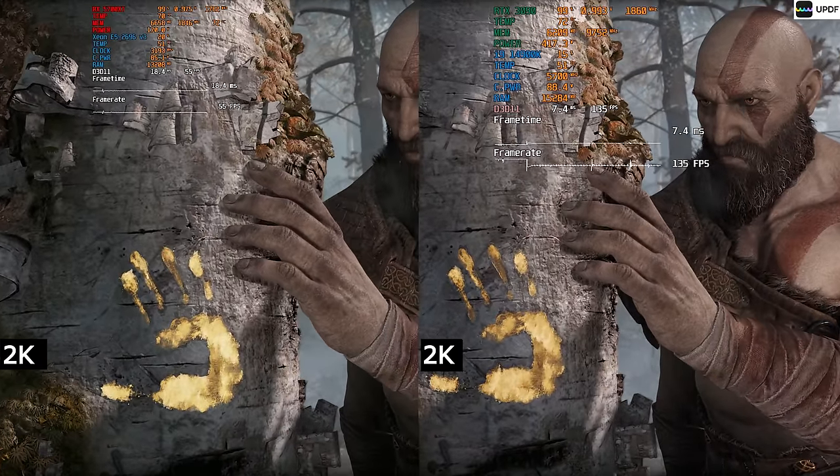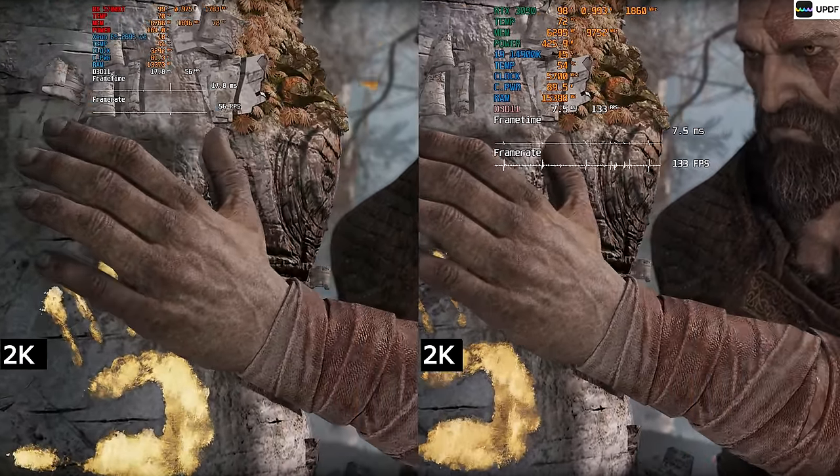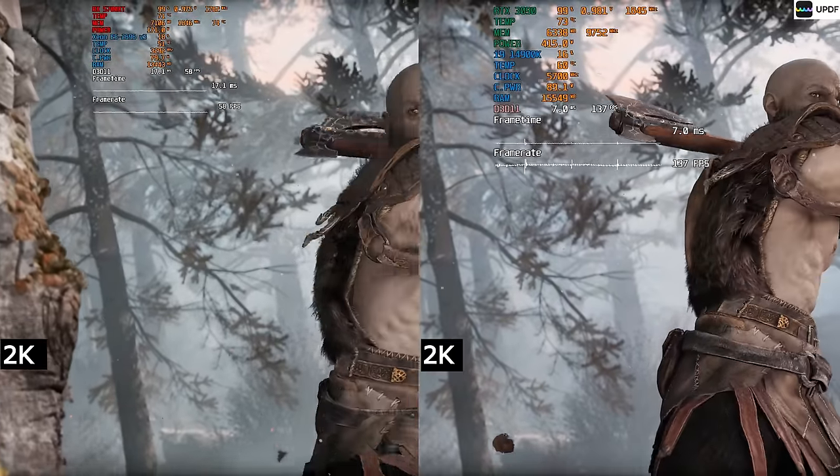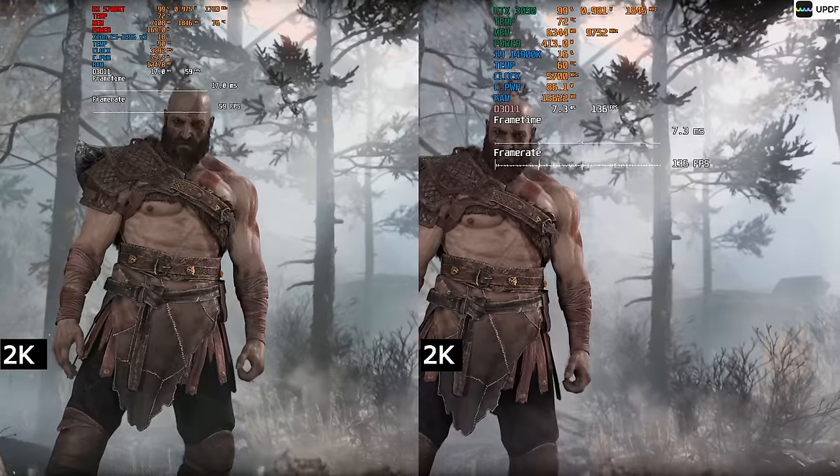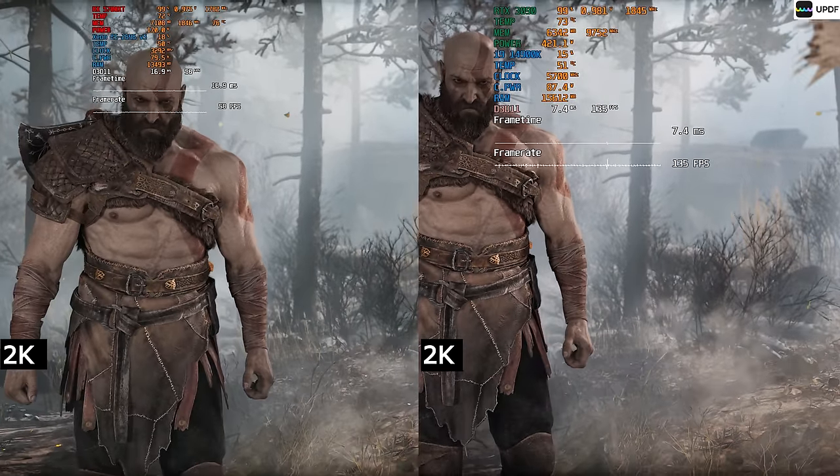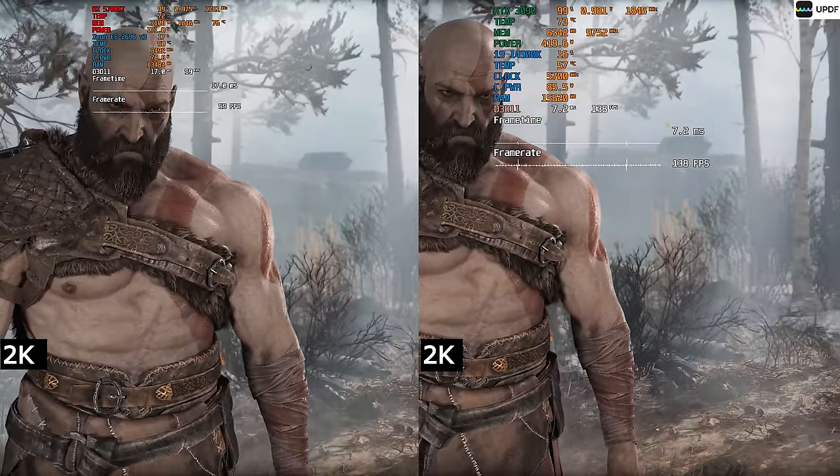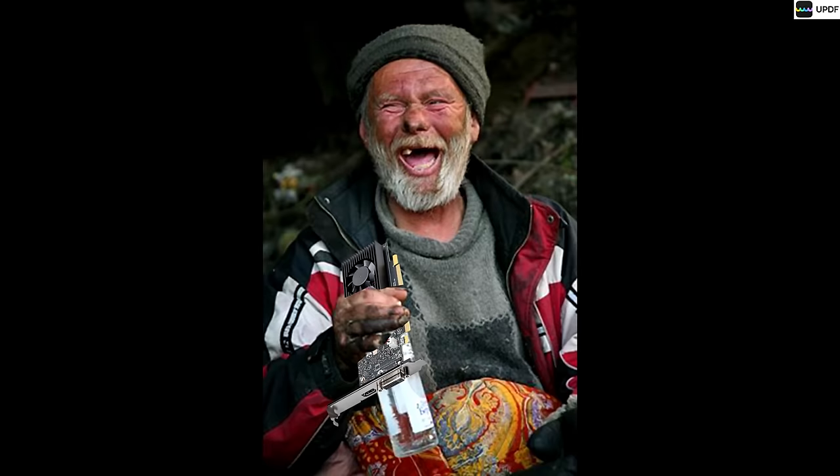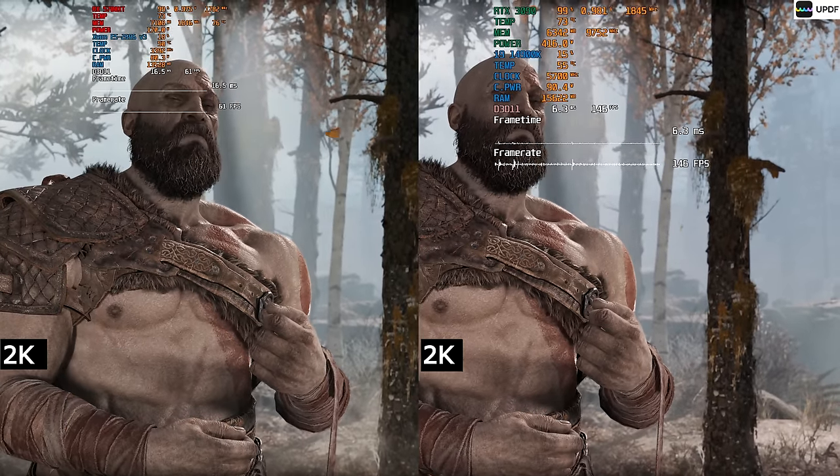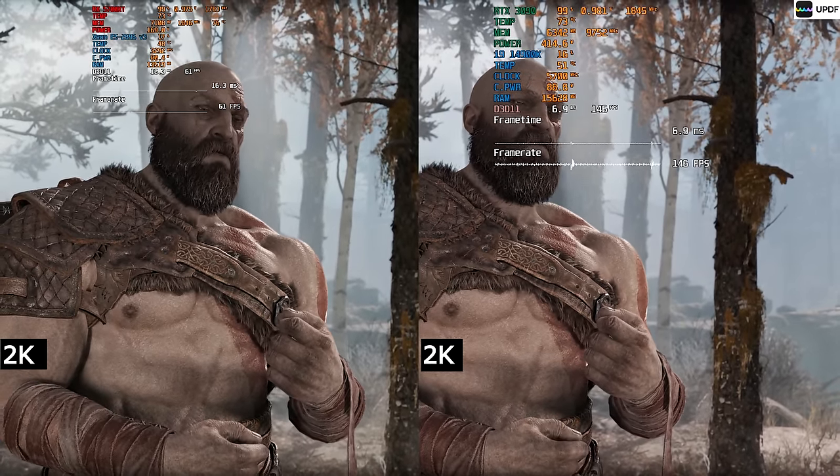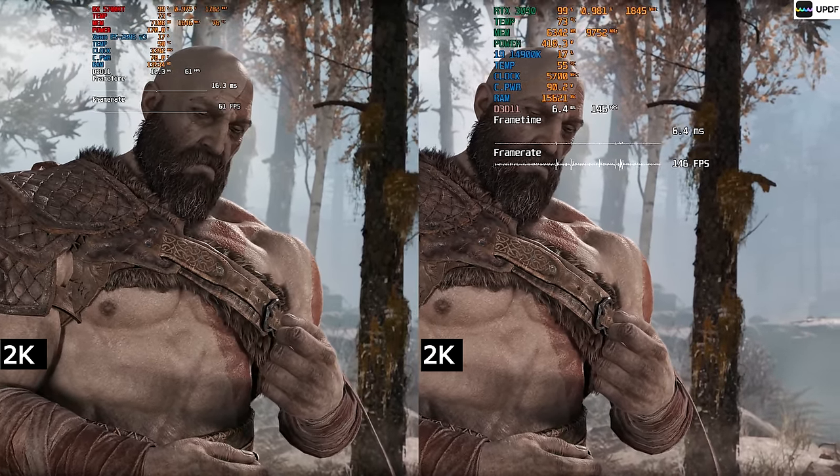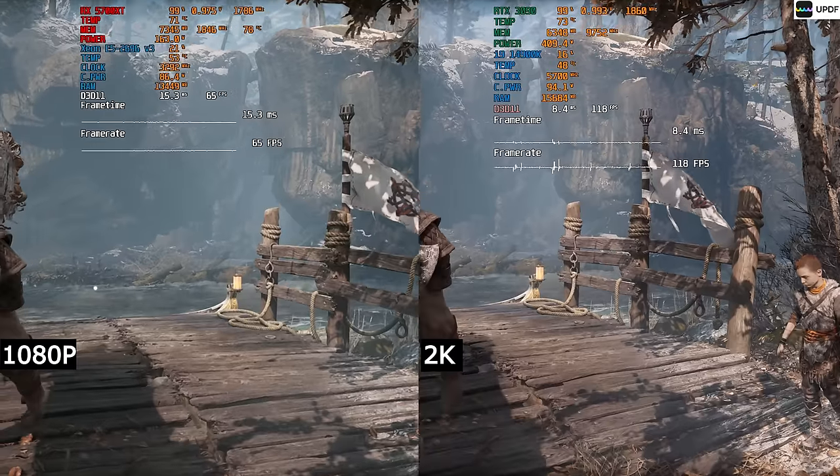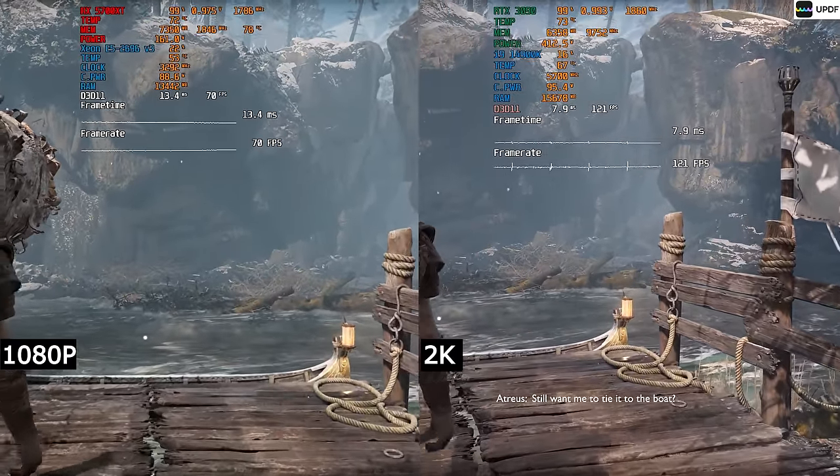God of War! RX 5700 XT feels so good that I even set 2K. About 60 frames per second can be obtained in this wonderful game. And if you are not a demanding gamer and your eye can't see the difference between 2K and 1080p, then in 1080p, you'll be able to see at least plus 15 frames per second.